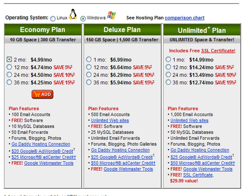For this case, we will buy a shared hosting package. We will use a web server with the Windows operating system installed, although you could choose a Linux server too.